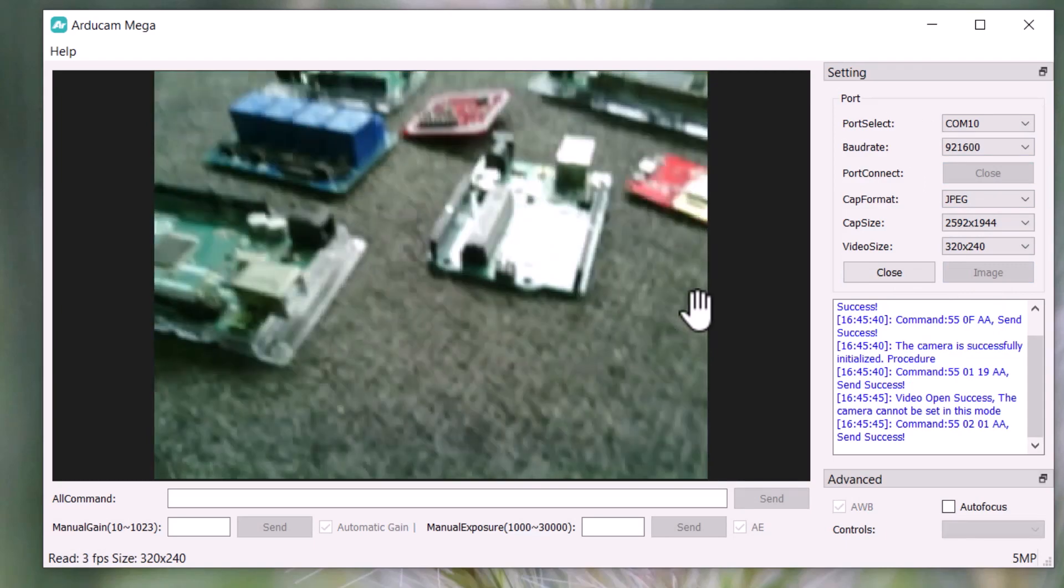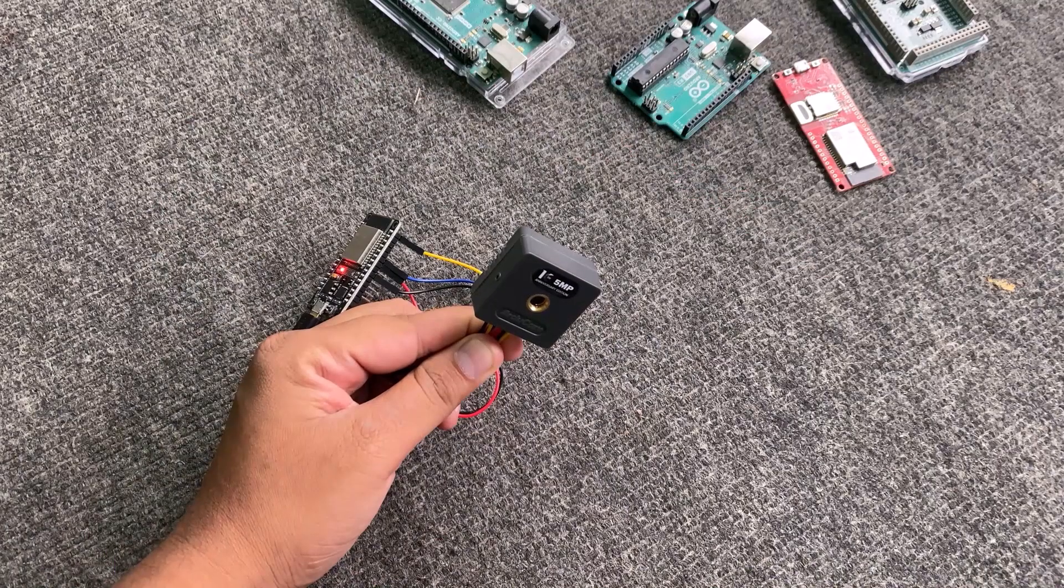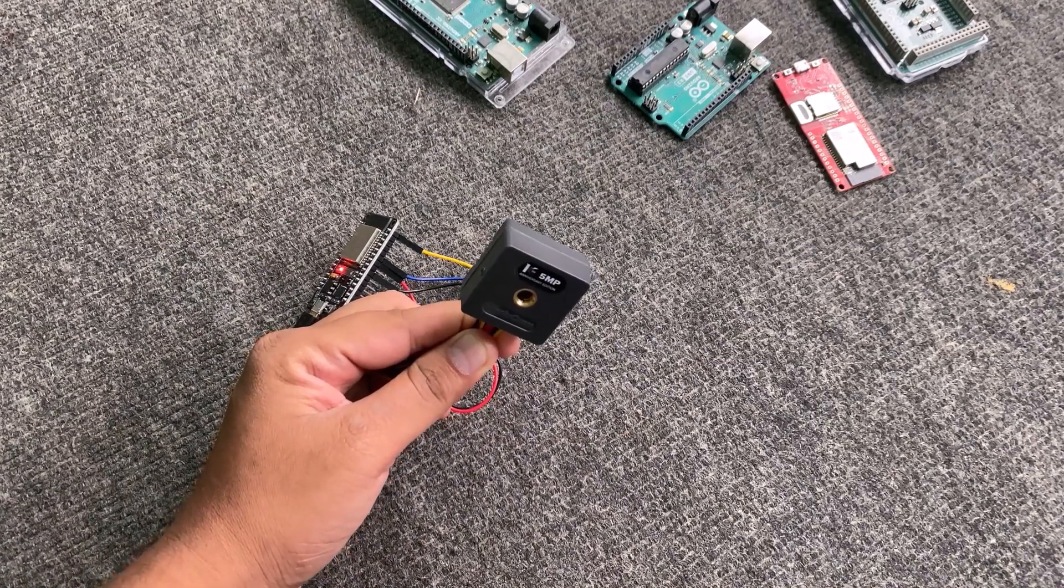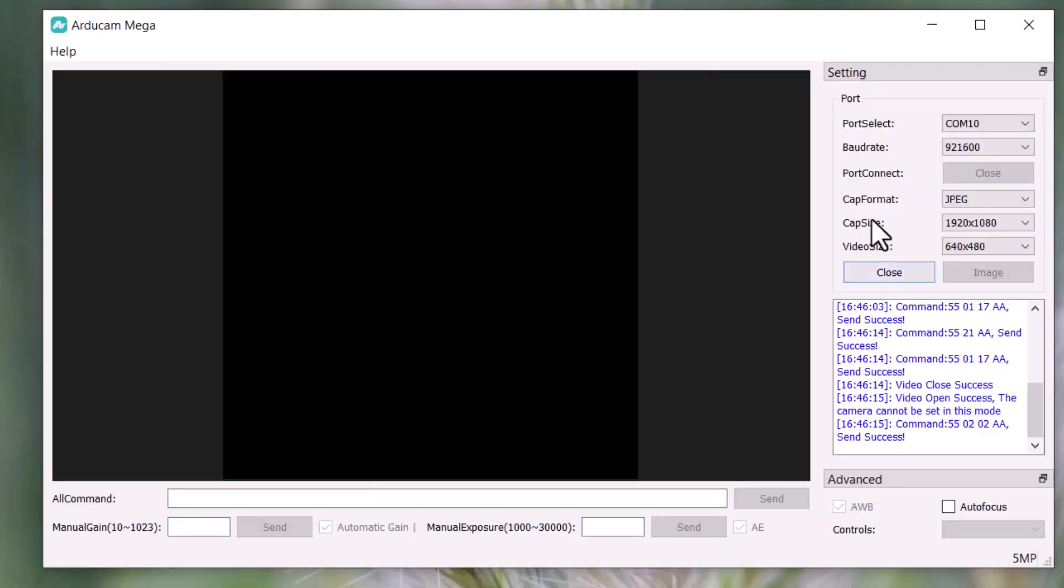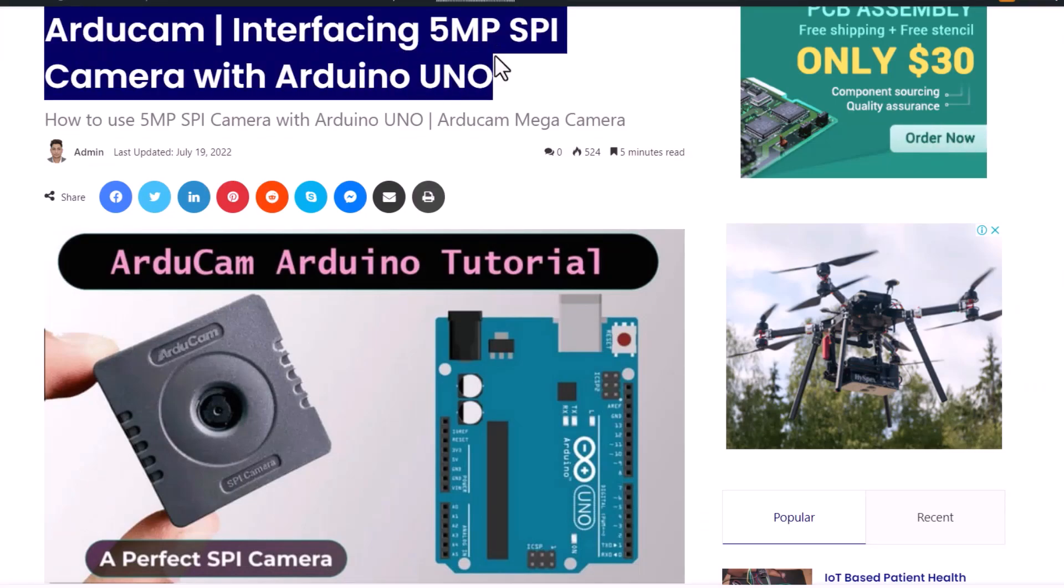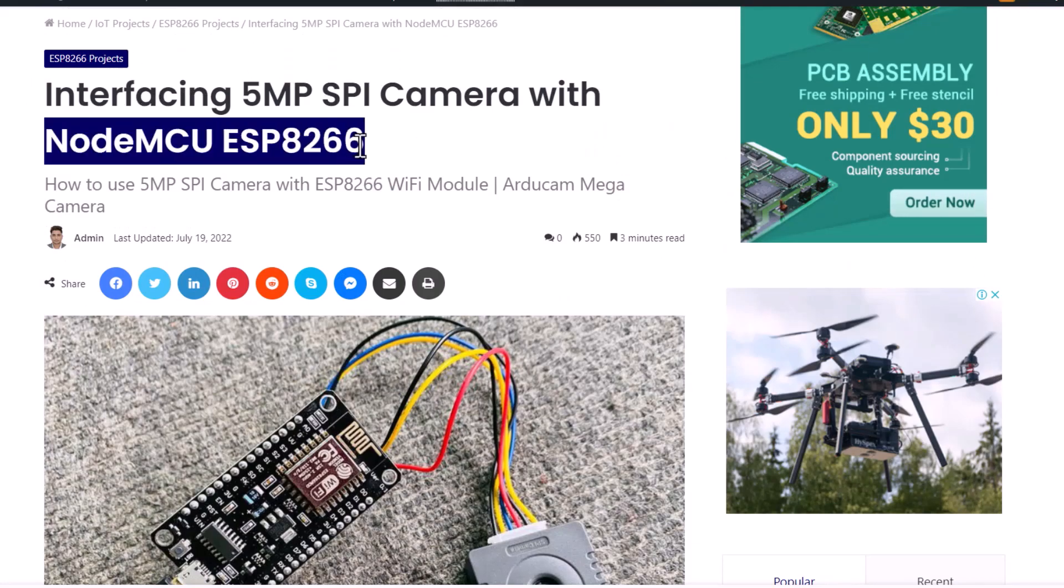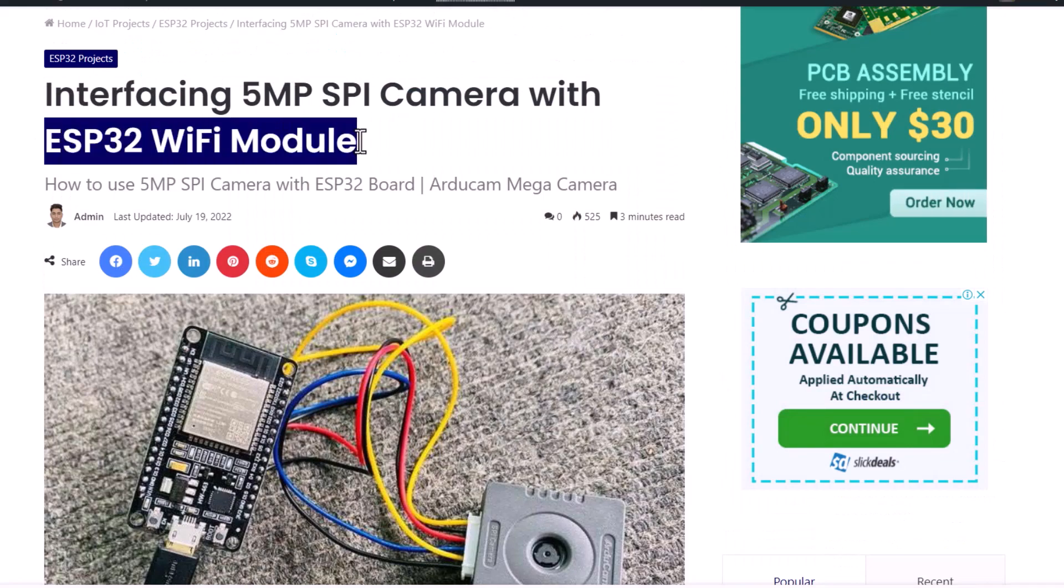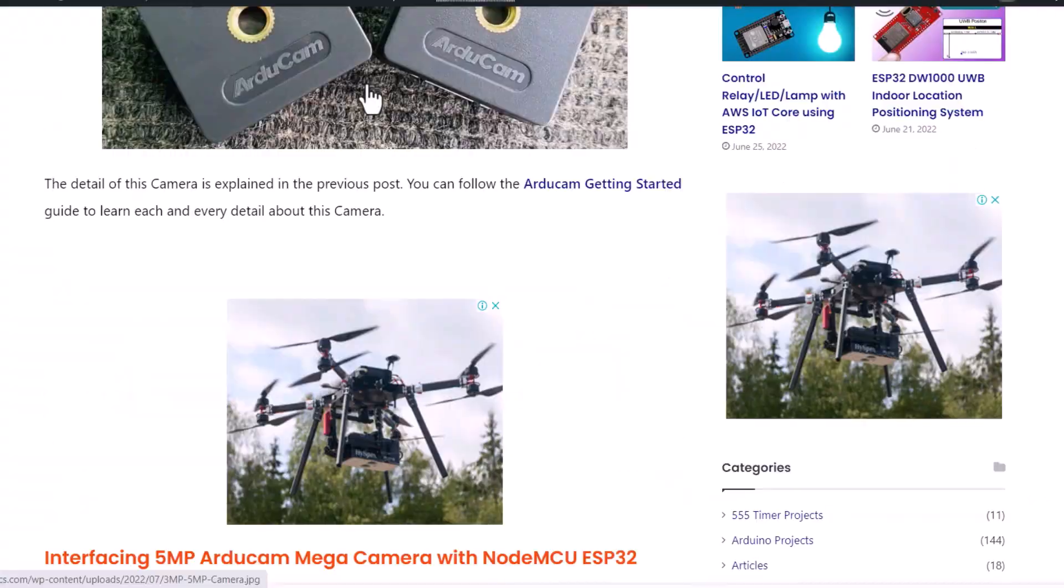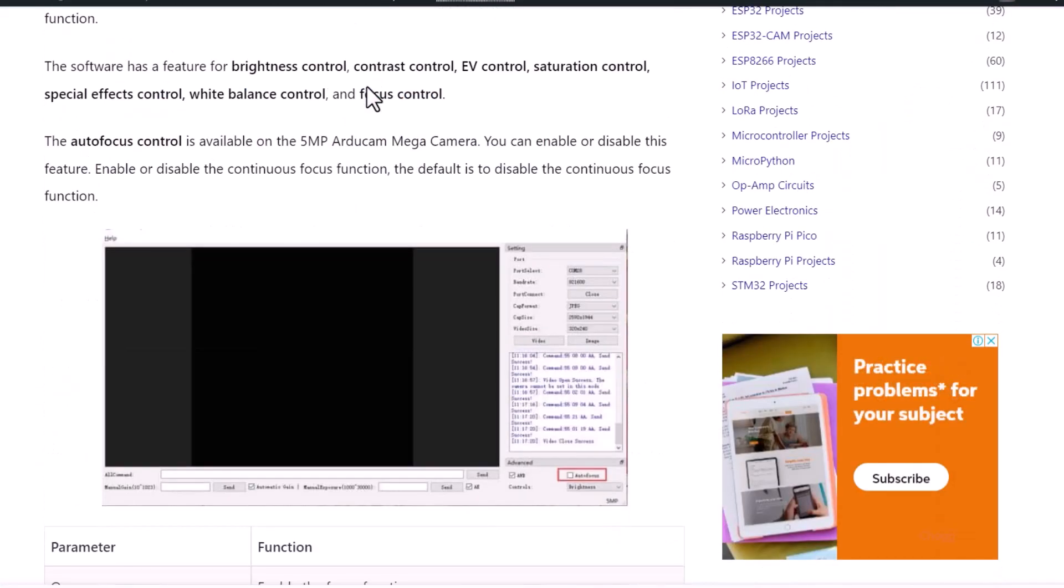This camera is compatible with Arduino ESP32, ESP8266, MSP430, Raspberry Pi Pico. The complete project details including device information, purchase link, source code, and written guide can be followed in the How to Electronics website article. In case you have any other questions, you can comment in the comment section below. Thank you so much for watching. See you in the next video. Bye-bye.